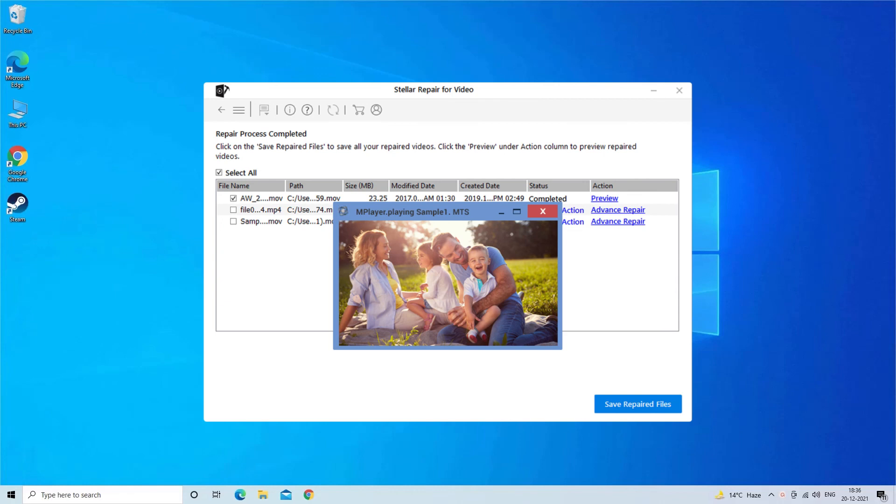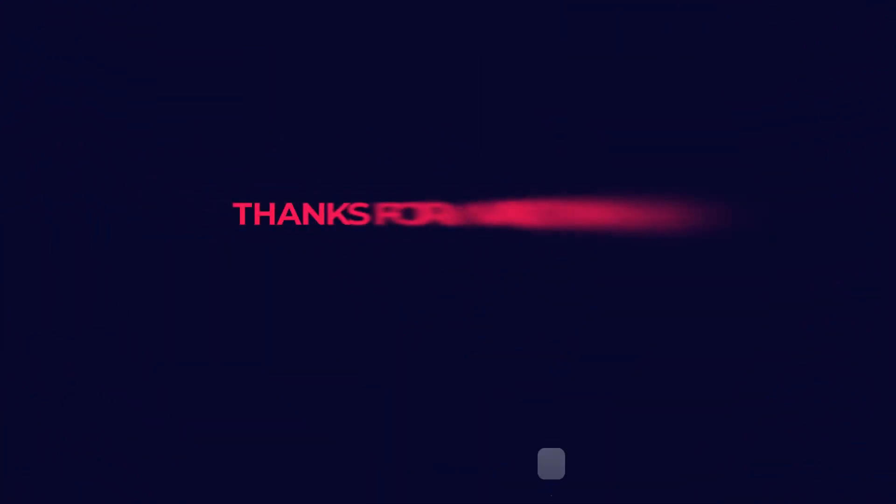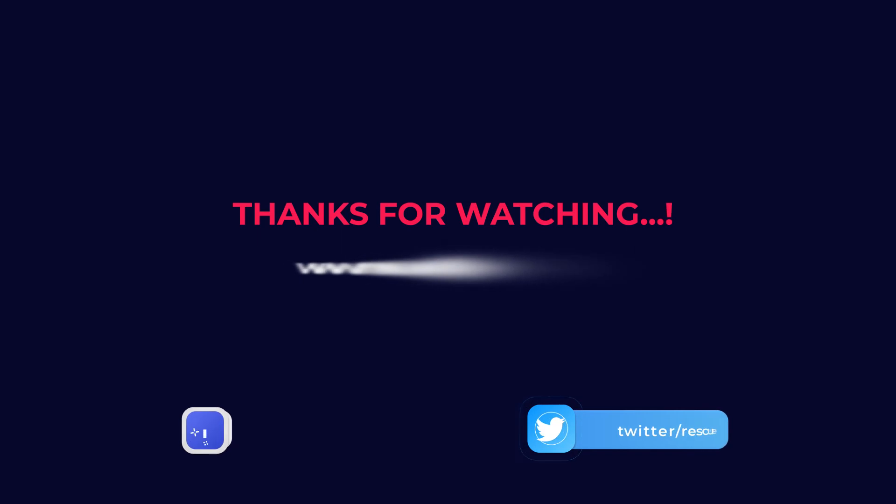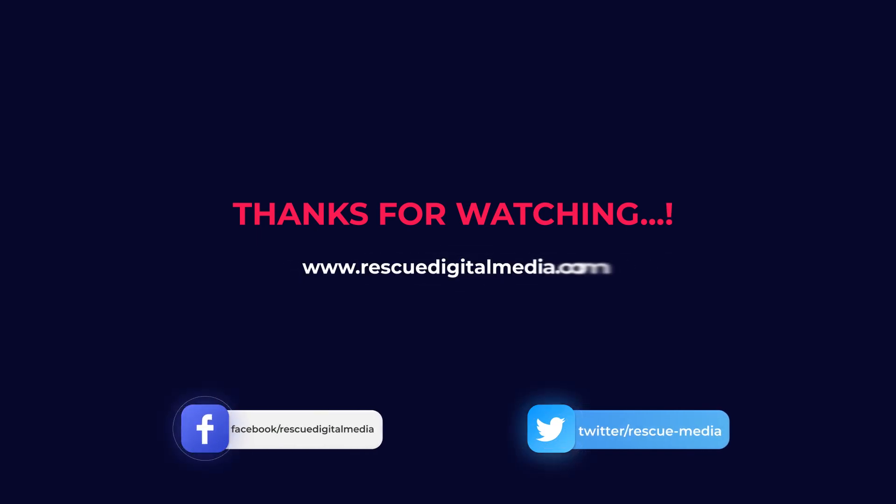So just download this tool and know how it works. Find its download and user guide links in the below description box. Thanks for watching and don't forget to share this video if you find it helpful.